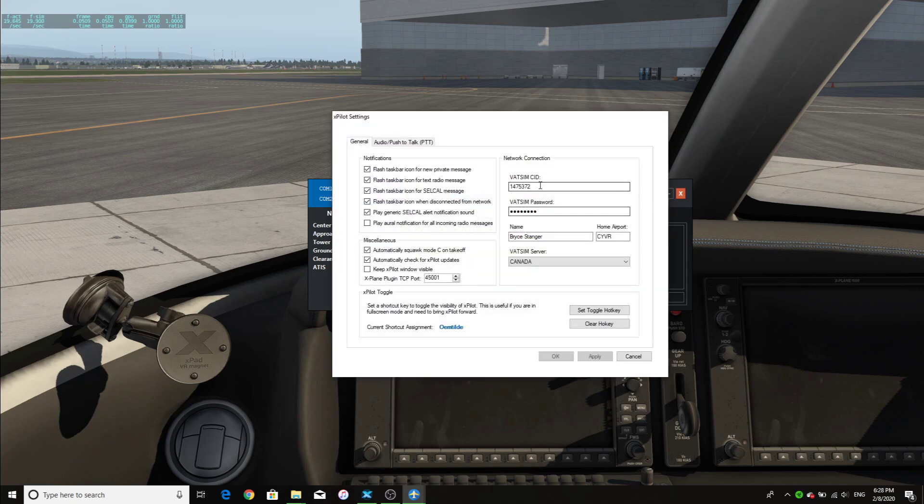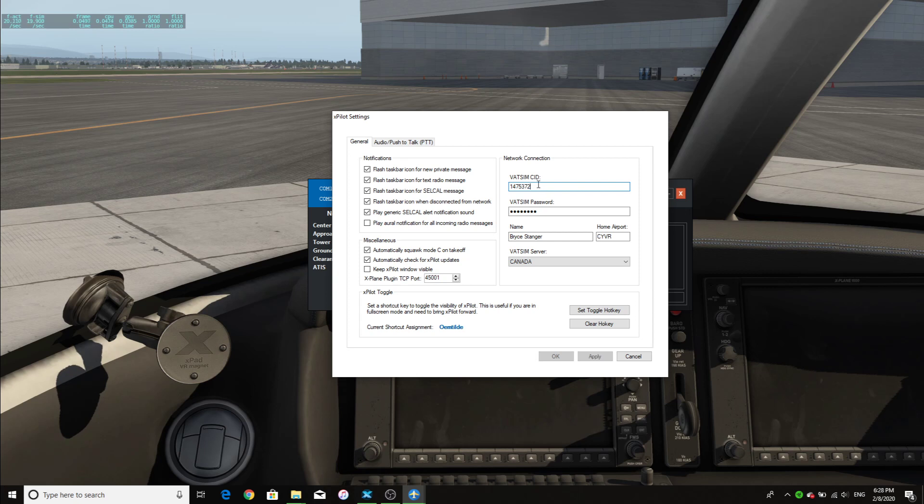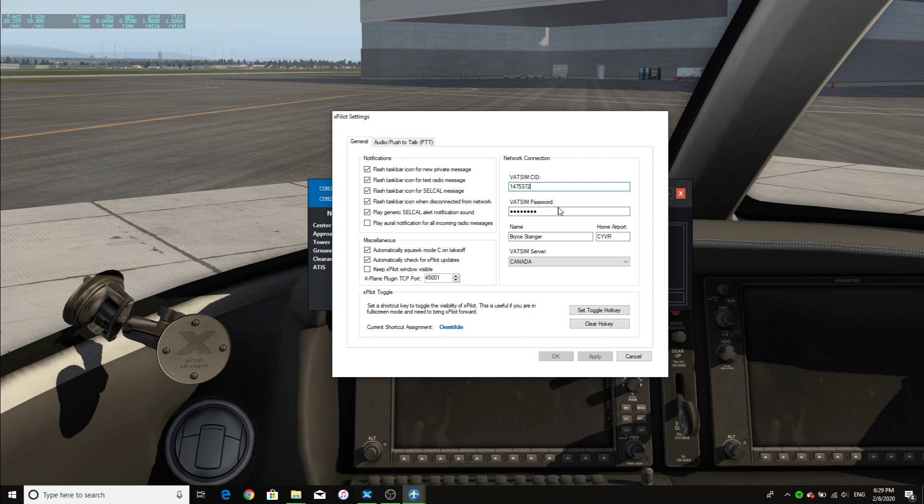But first, what you need to do, you will have to register to the VATSIM network. And to do this, you can go to the VATSIM website, make an account, and do all the necessary things to make your account. Then you will be getting an email that includes these important details. The CID and your password. These can be found in the email, and all you need to do is copy and paste them and enter them here.